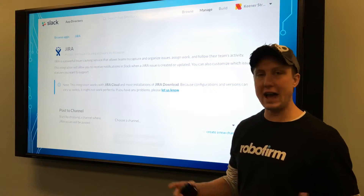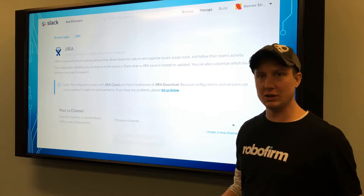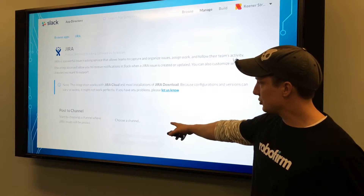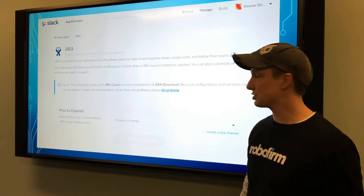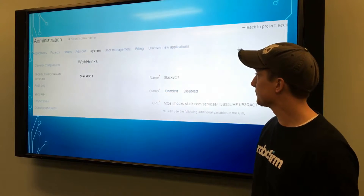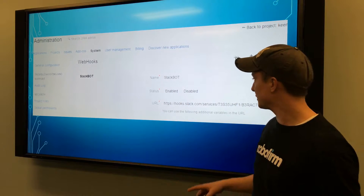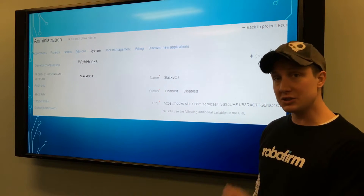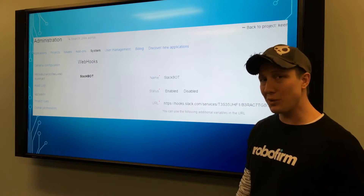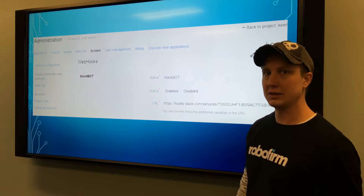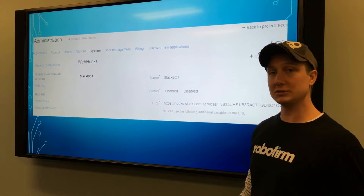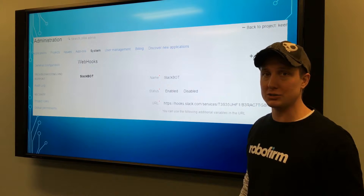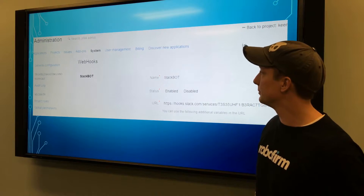In Slack, you want to add a new Jira integration and choose the channel that it's going to post to. Then it gives you a custom webhook that you'll add in administration under webhooks in Jira. This is very important because this is the only way to link the two, and you do have to be an administrator on both accounts to make it happen.